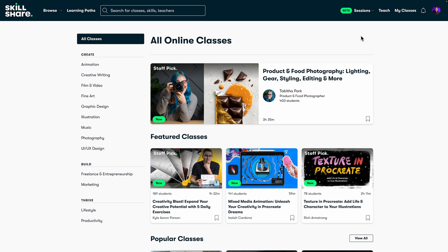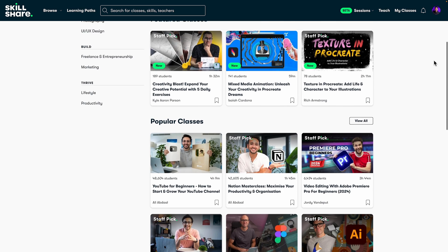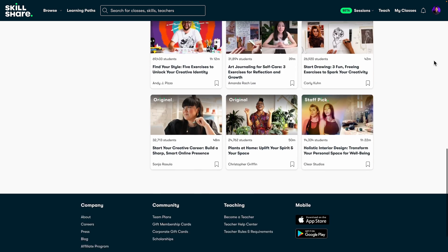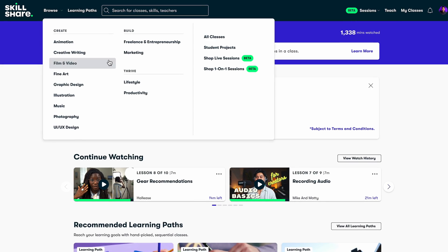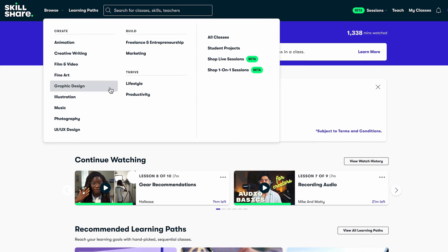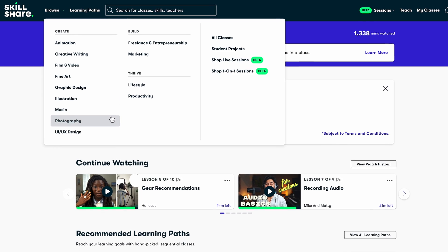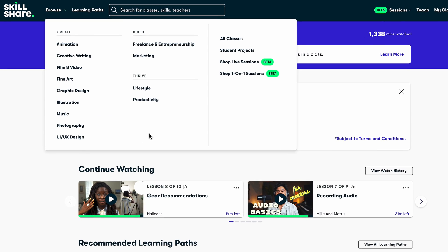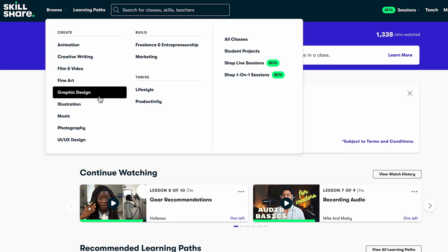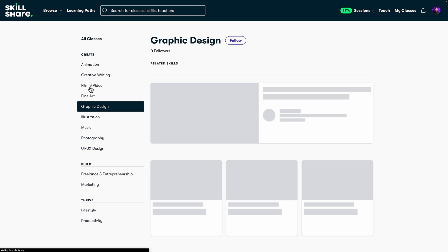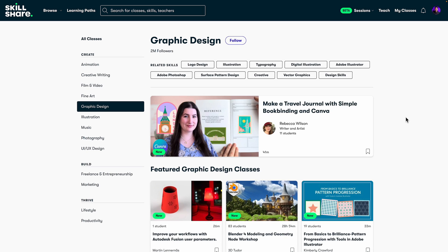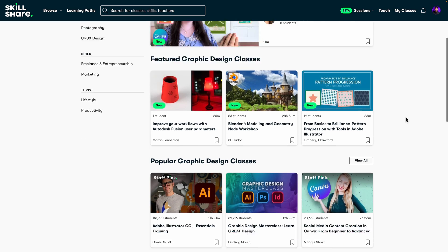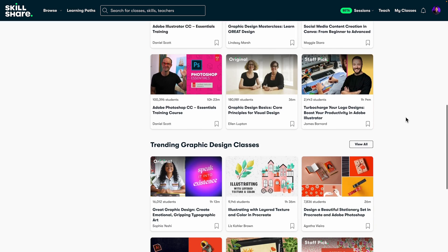If you haven't heard of Skillshare, it's the largest online learning community for creatives with thousands of on-demand classes led by industry experts across fields: illustration, design, freelance, productivity and many more.